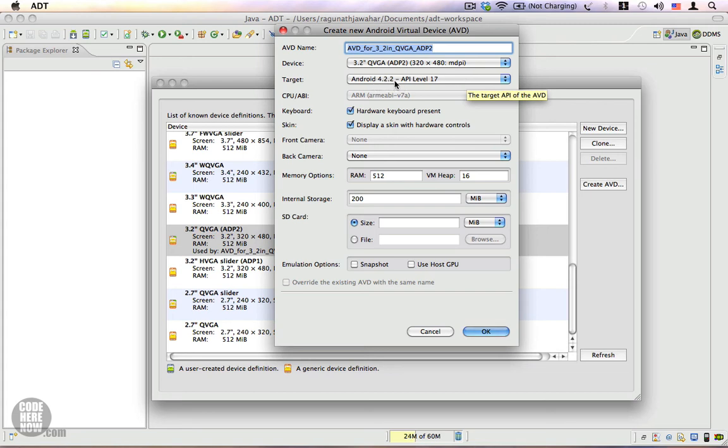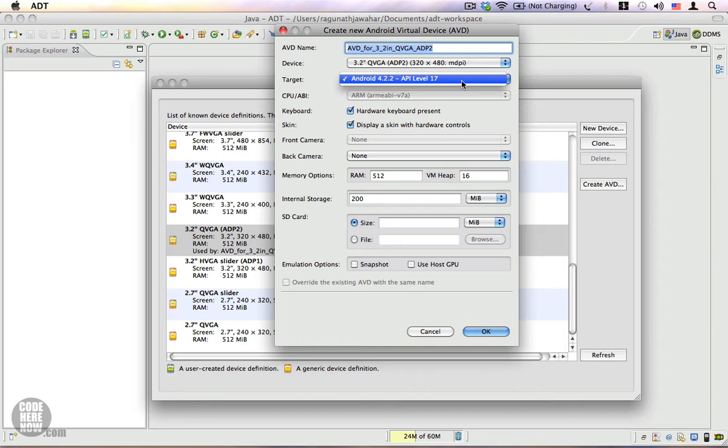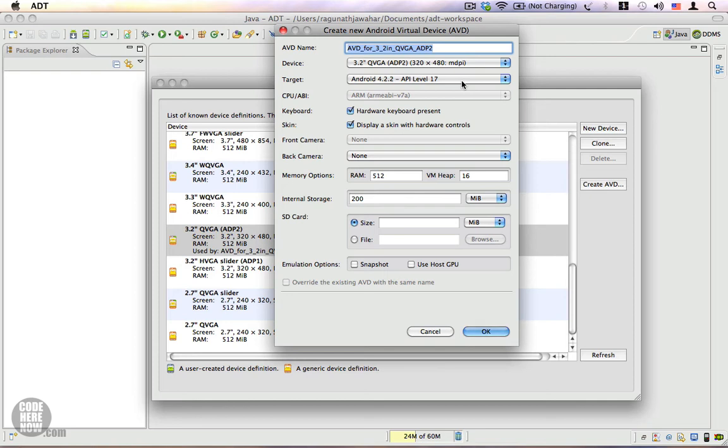You can get other Android versions as well using the Android SDK Manager. I'll show you how to do that shortly. We need a hardware keyboard and we also need to display a skin with hardware controls, which means your emulator skin will have buttons such as the home, back, menu, and the direction buttons - the up, down, left, and right buttons.